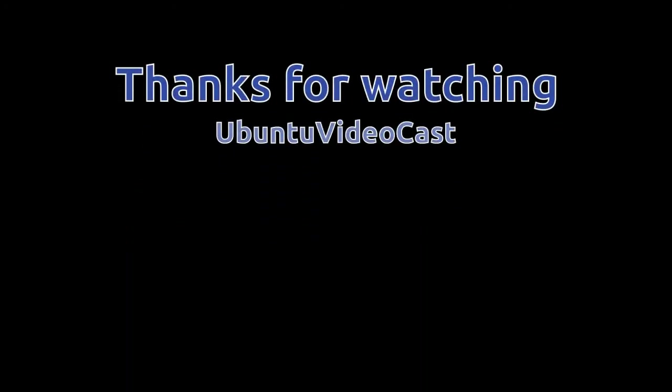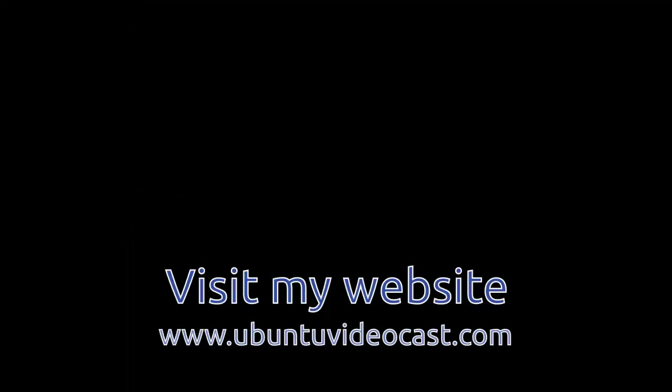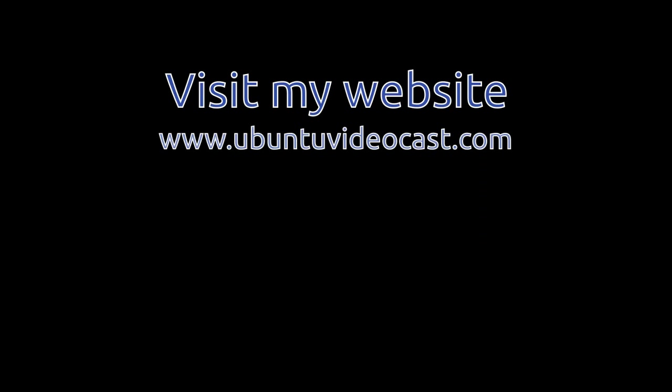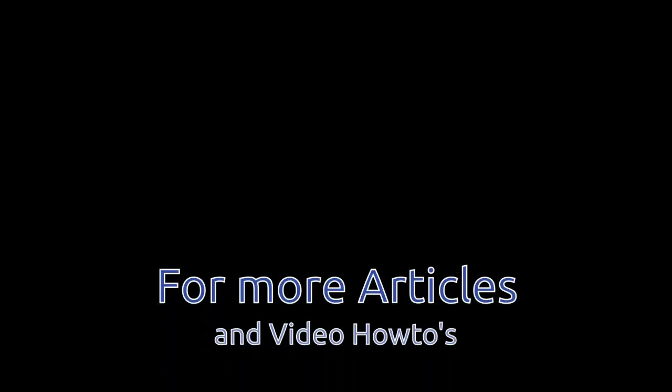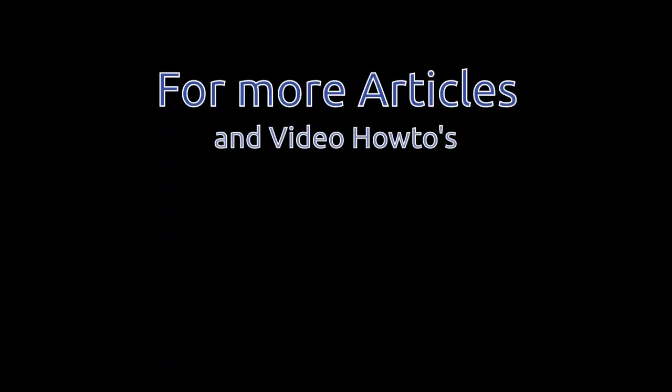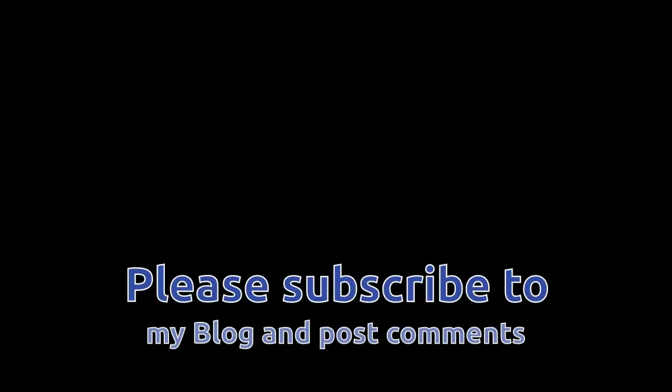I hope you liked this how-to video. Don't forget to rate this video and visit my website at www.ubuntuvideocast.com for more information. Thank you for watching Ubuntu Video Cast.